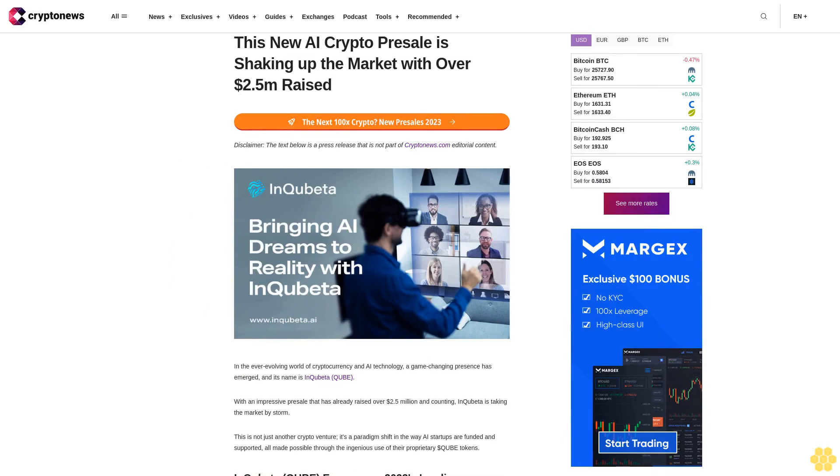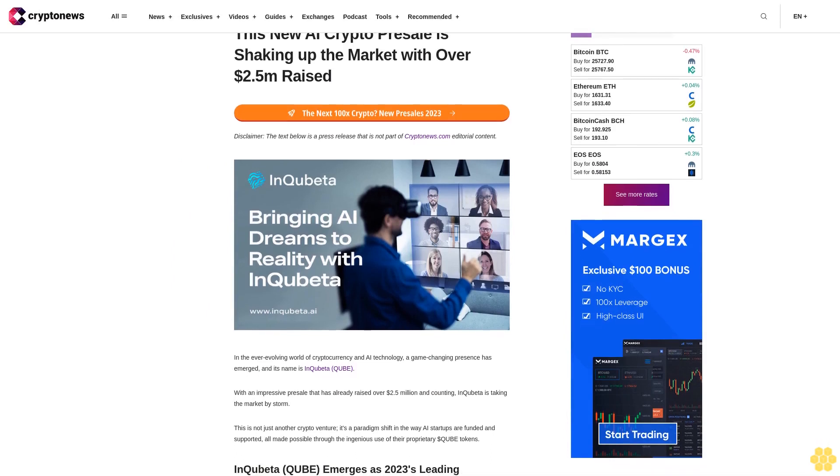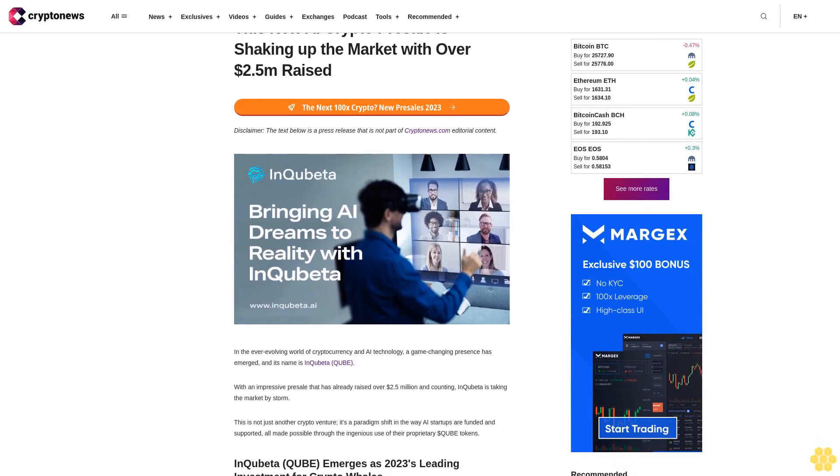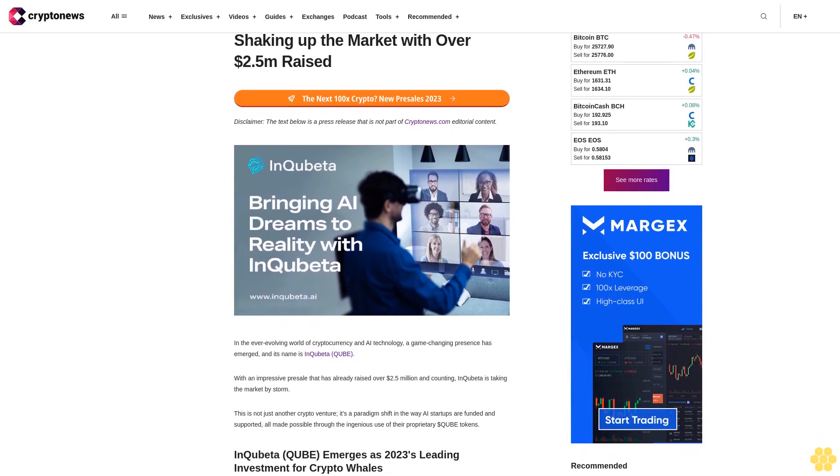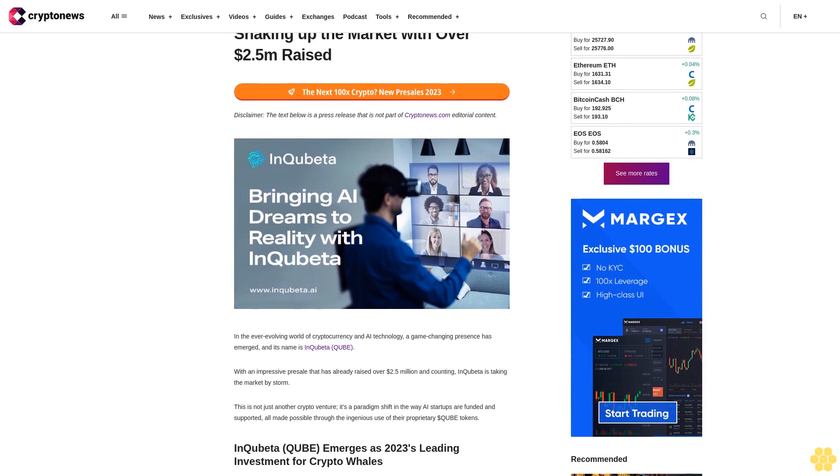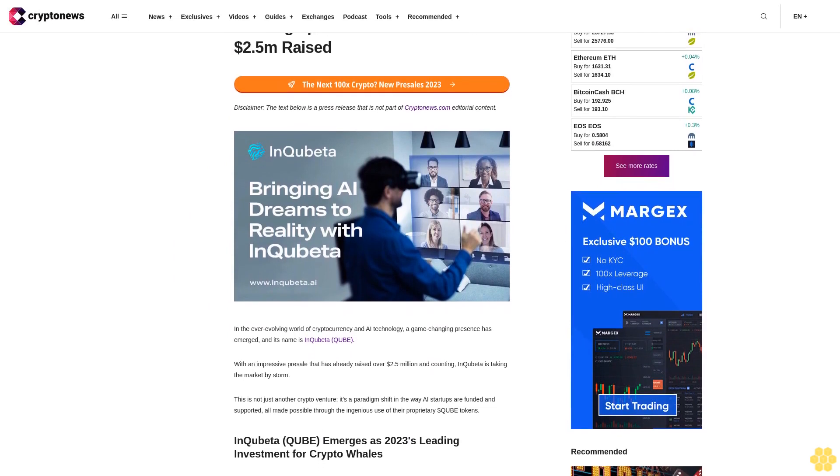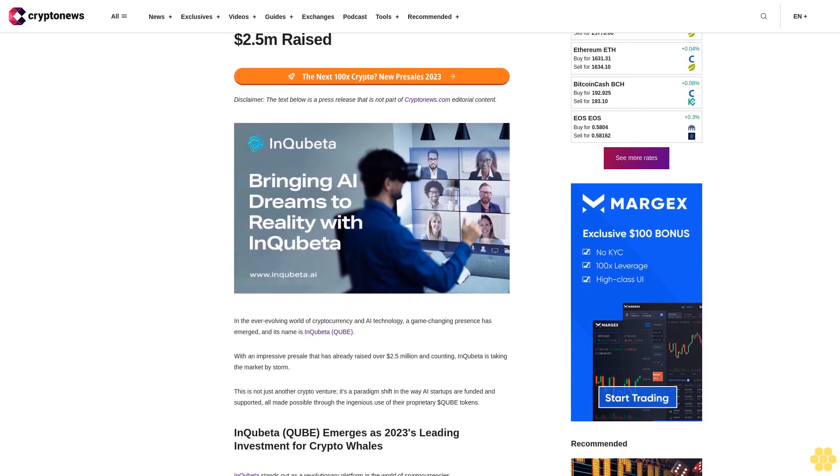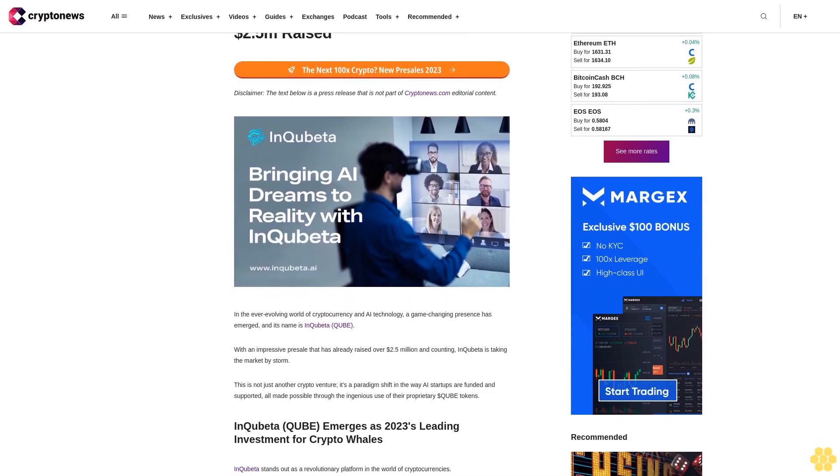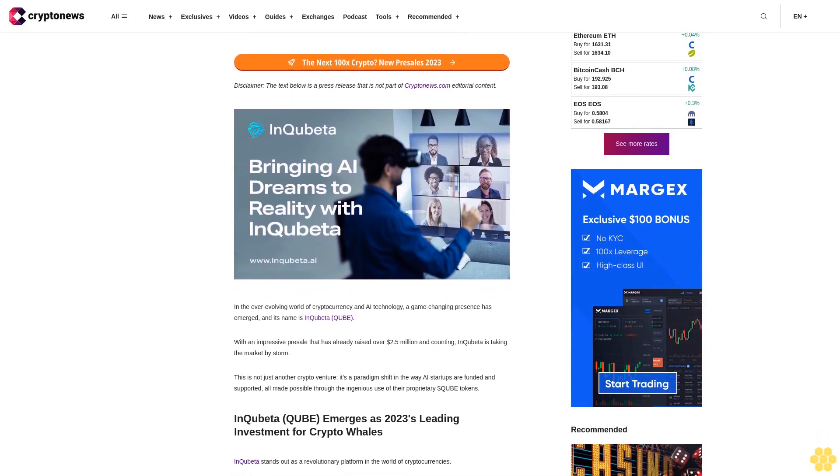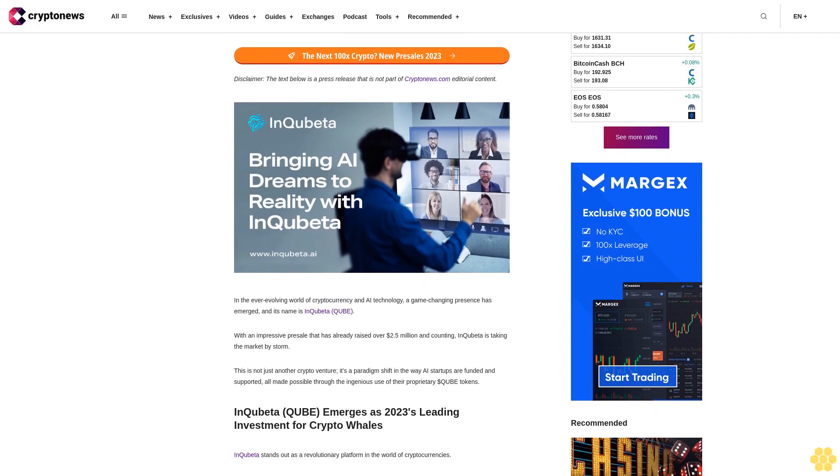This new AI Crypto Presale is shaking up the market with over $2.5M raised. Disclaimer: the text below is a press release that is not part of CryptoNews.com editorial content.